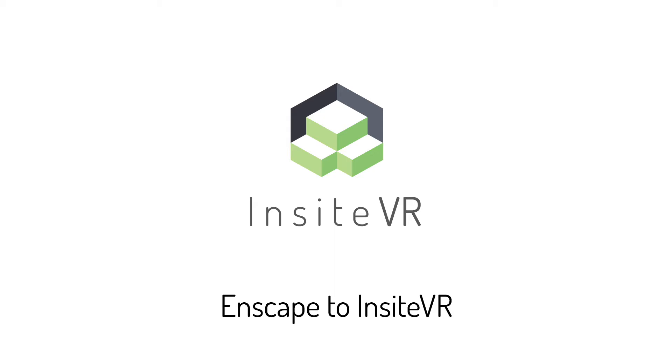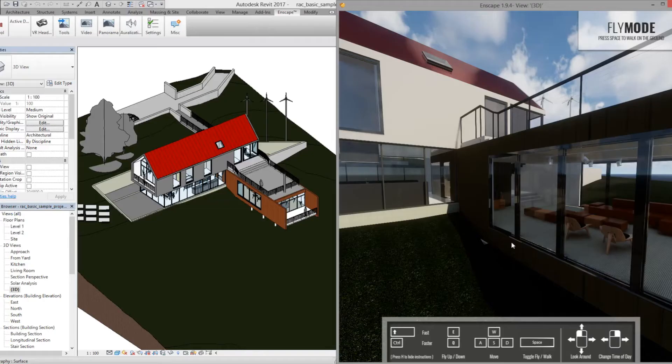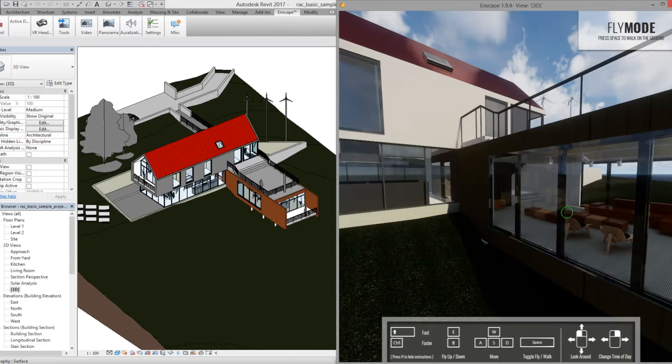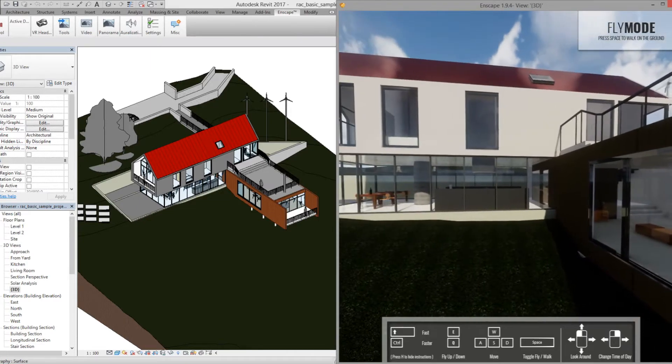Hey there, this is Angel from Insight VR. This video will show you how to enhance your Enscape workflow with Insight VR.